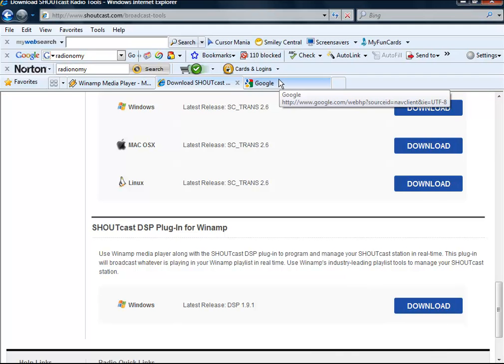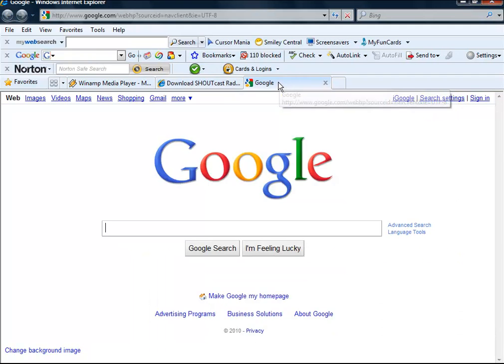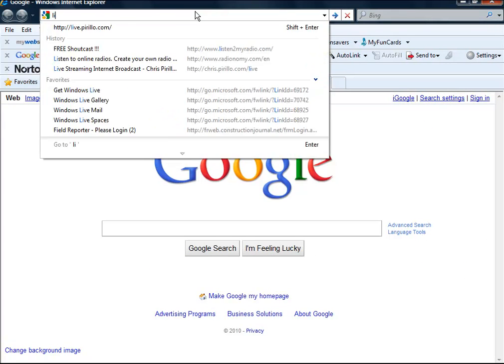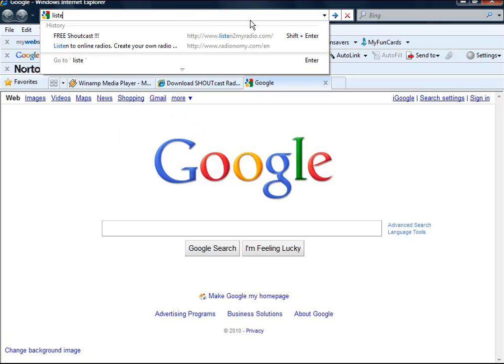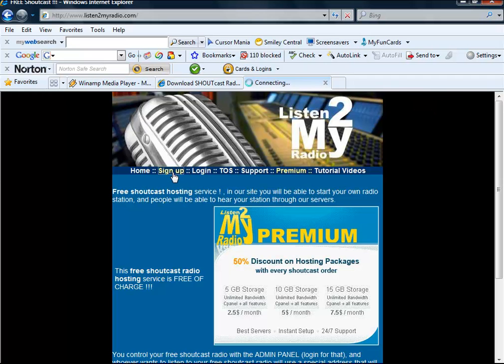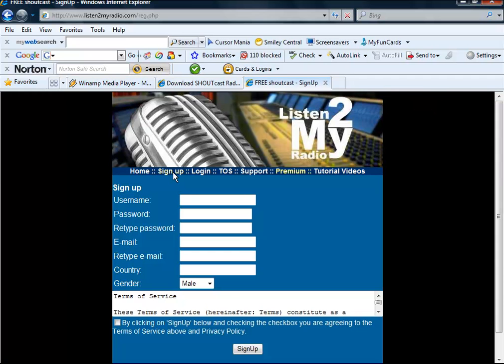Instead of the other website we would go to, we are going to go to this website, Listen to my radio.com. We are going to go along and sign up. Let's go along and type in our new username. Mine is going to be Justin.